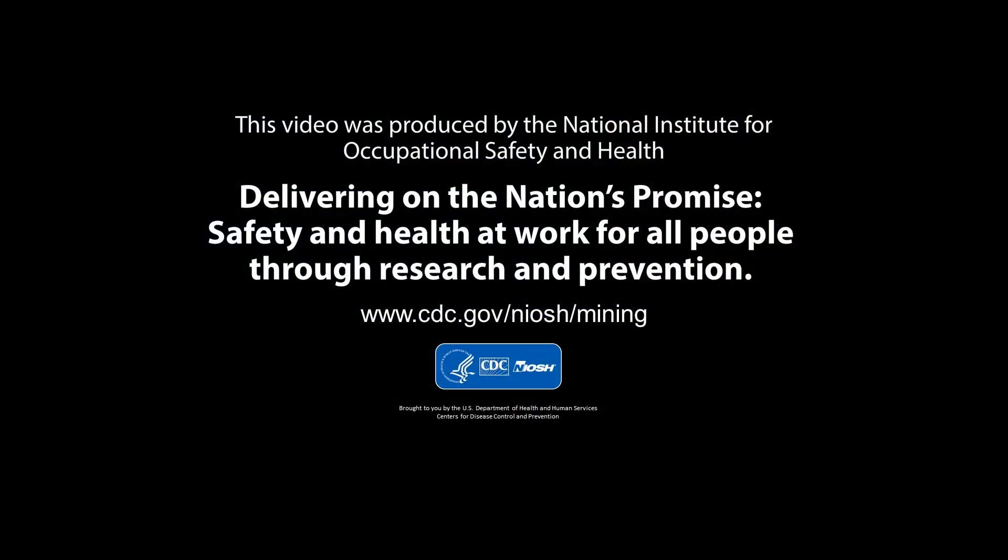For further information about Evade, visit the NIOSH Mining page.